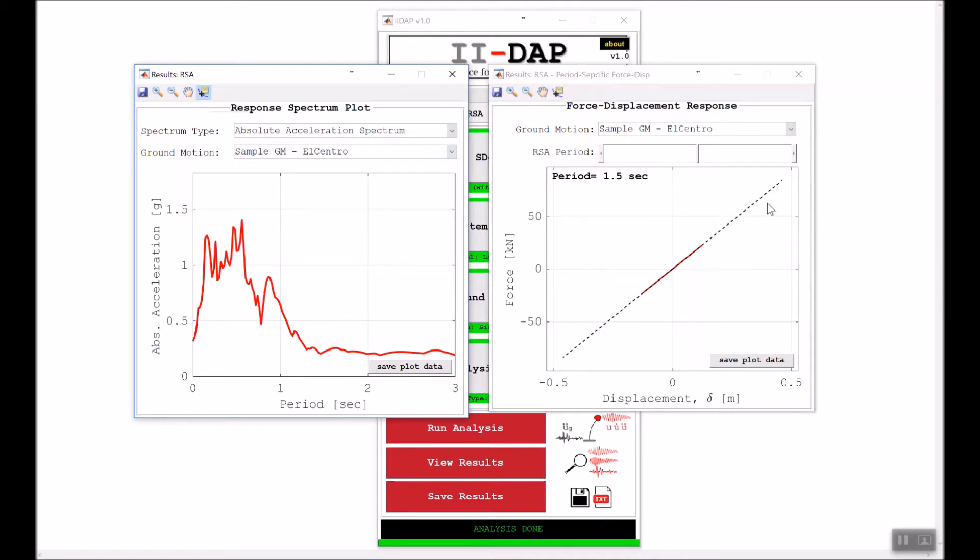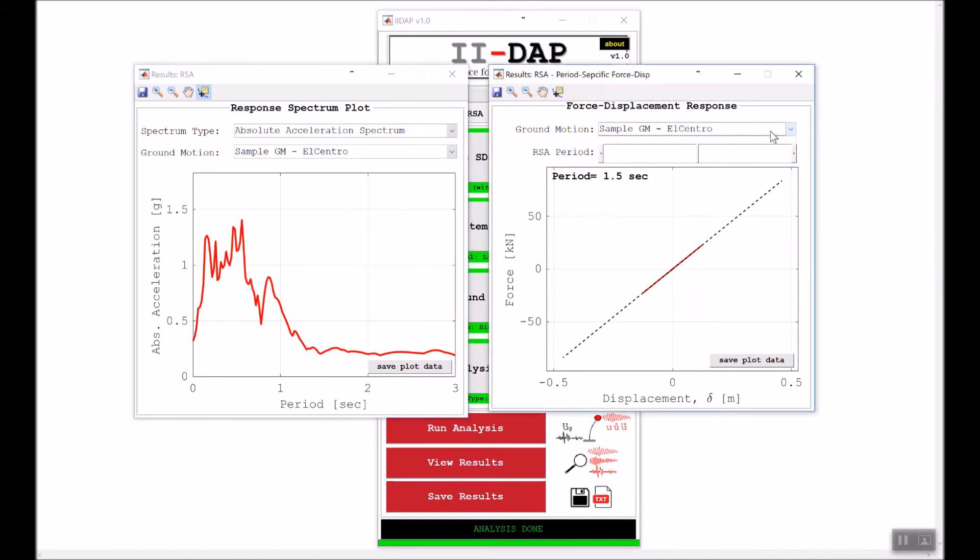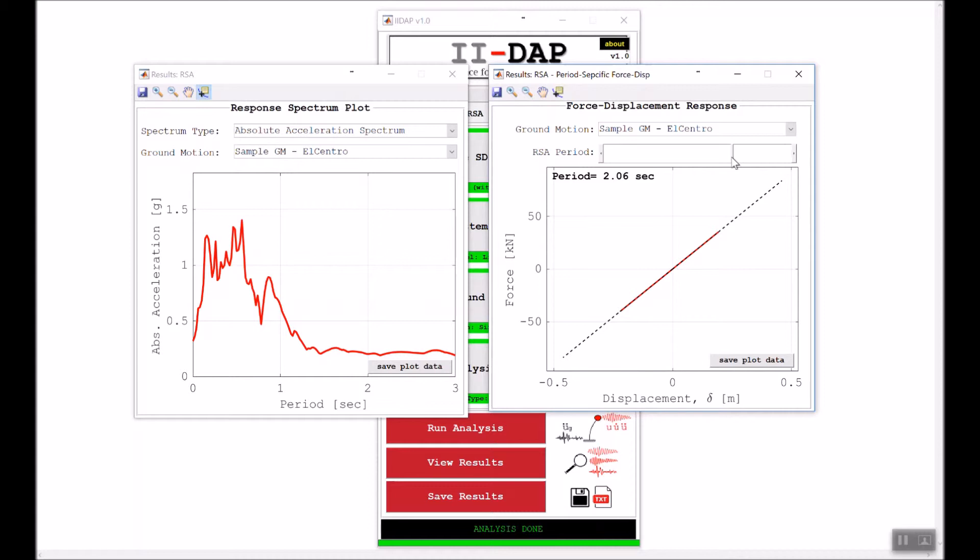Over here I can look individually at the force deformation response for each ground motion at any period. At higher periods we're experiencing more deformation, of course, because this is a more flexible system.